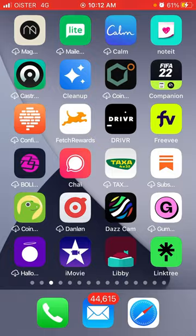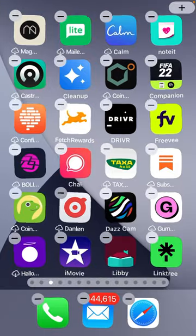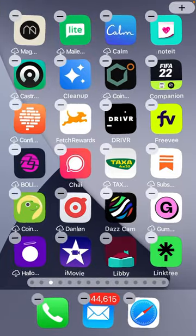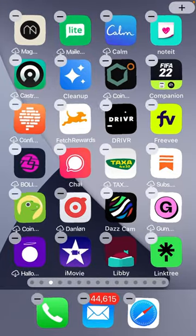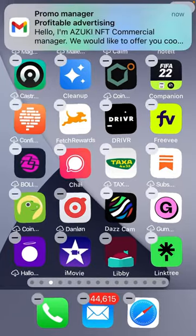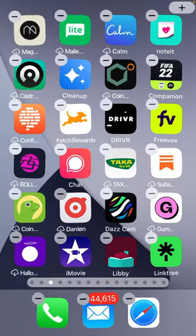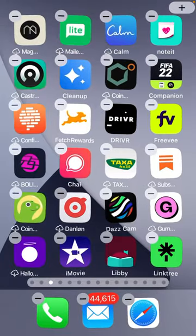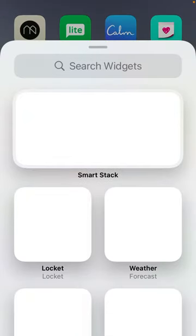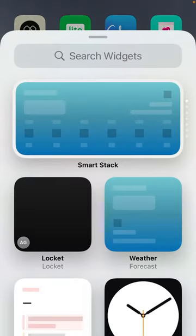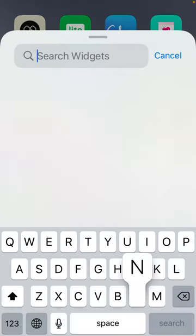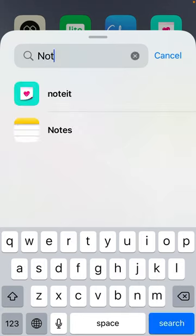For this app to work, obviously you need to add the widget. So to add the widget, tap and hold, tap on plus, and then search widgets. From here you can just search for noteit. This step needs to be done both by you and your friend.